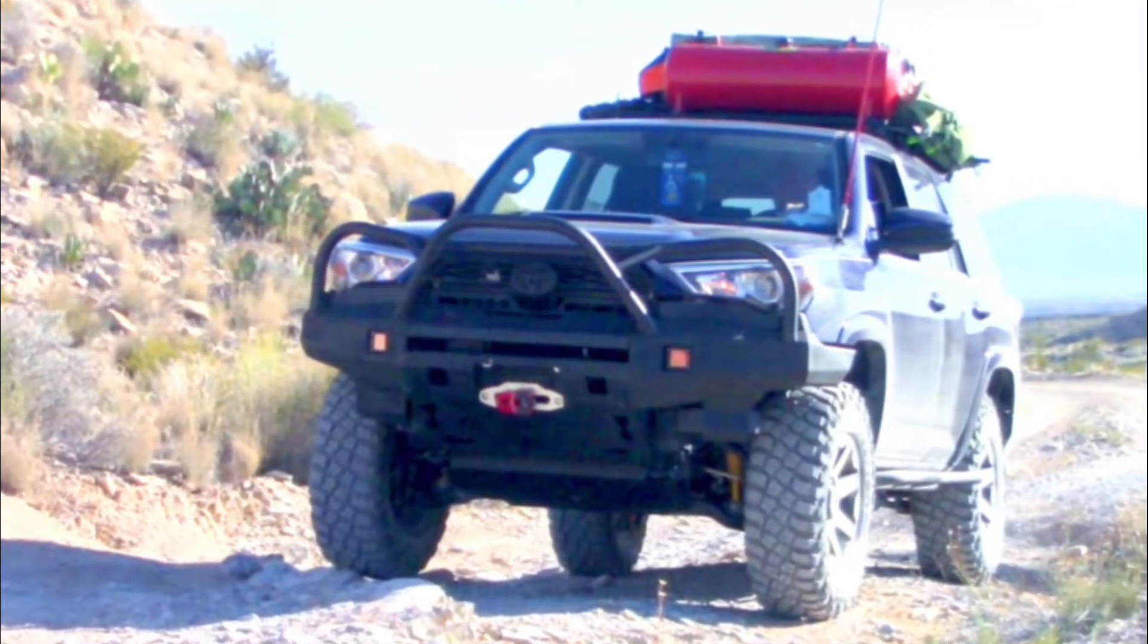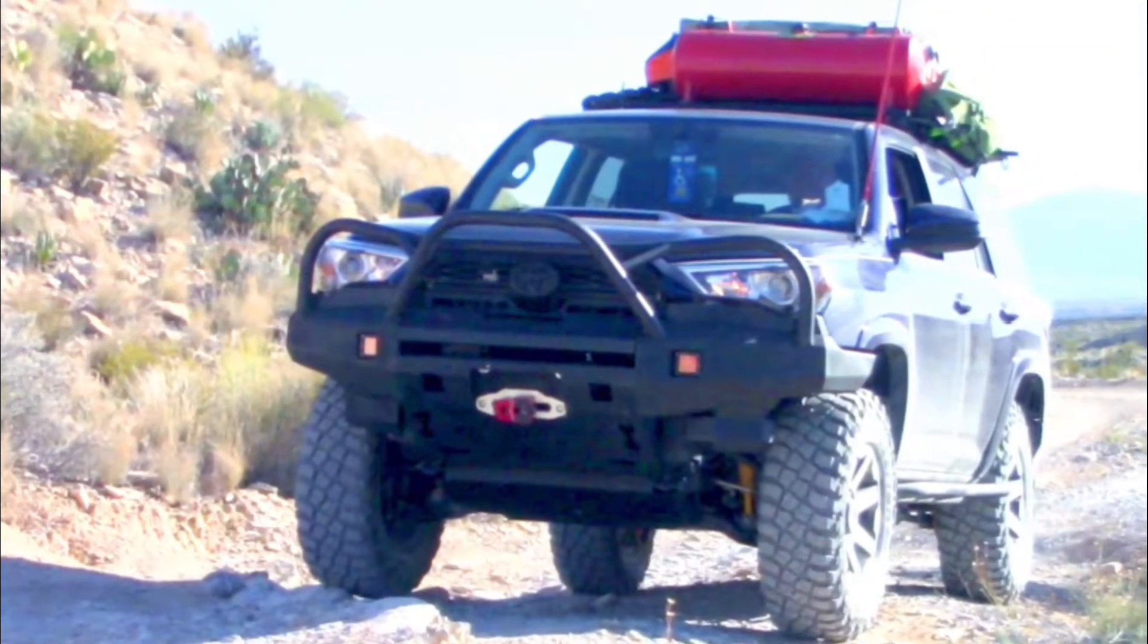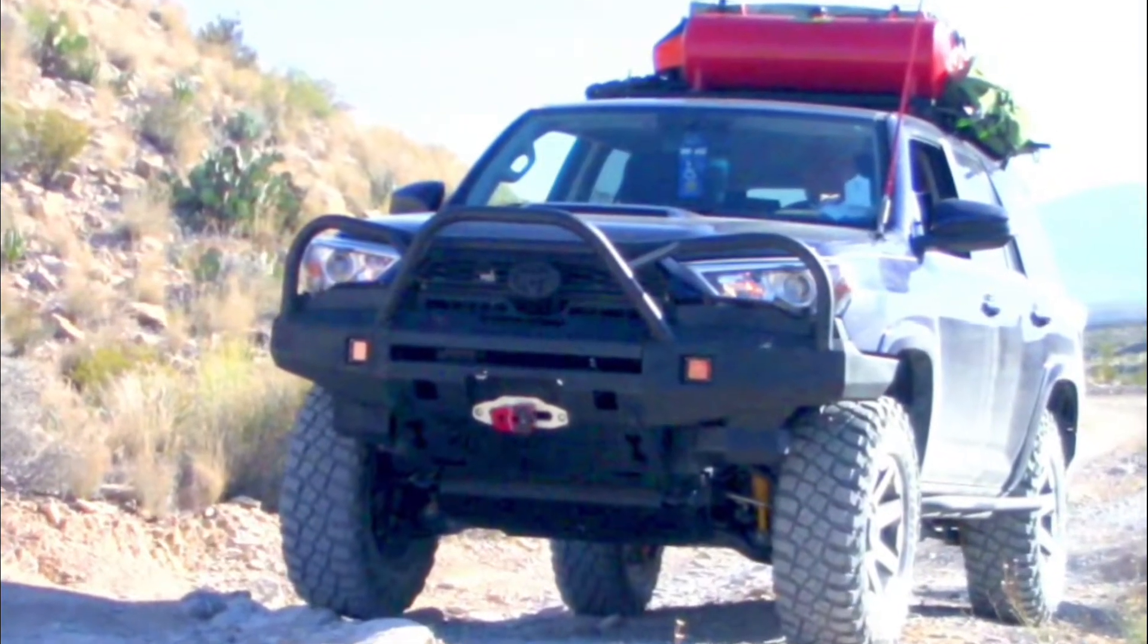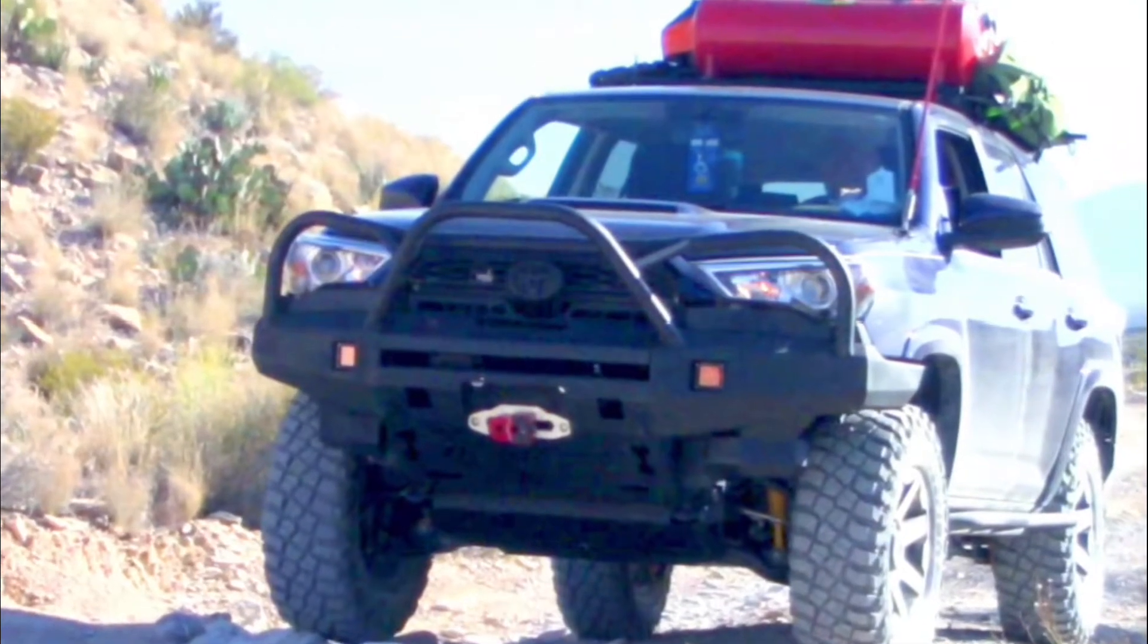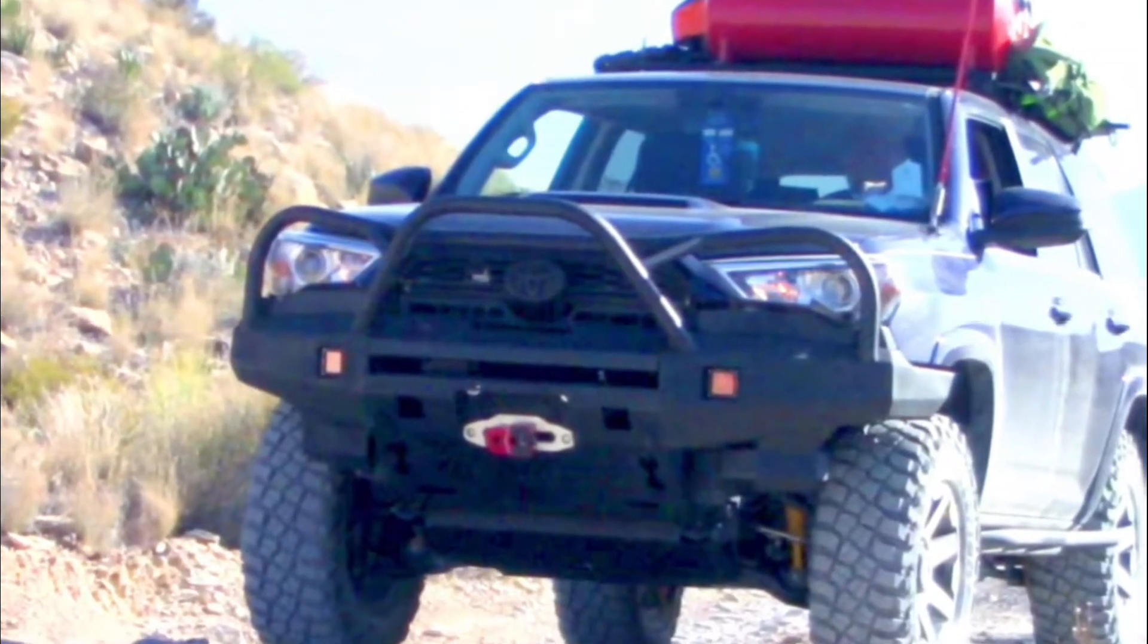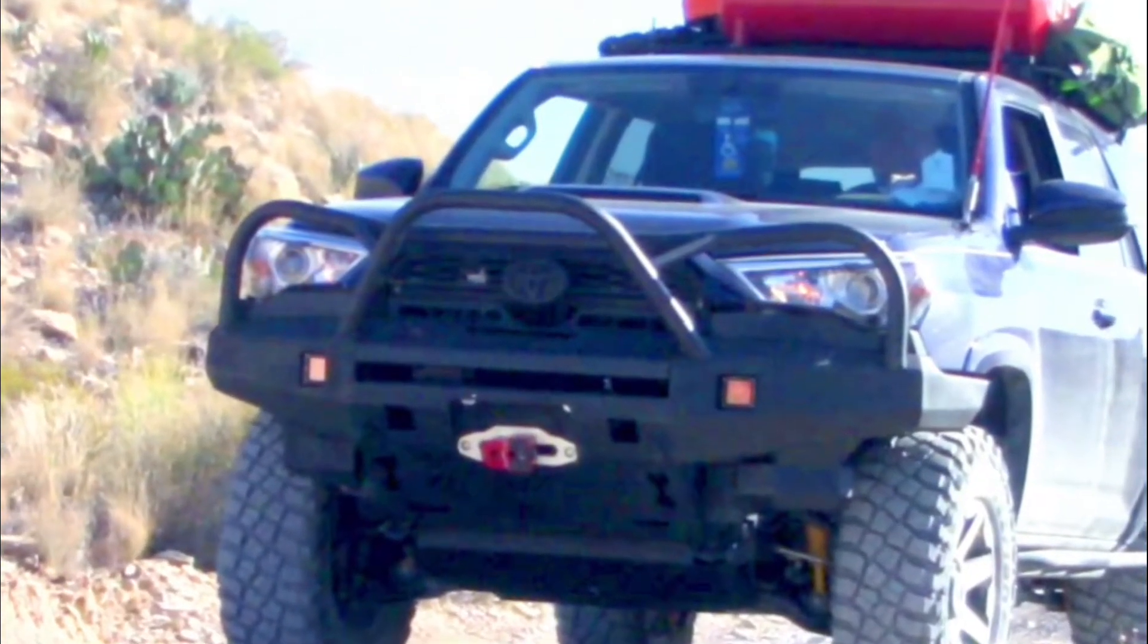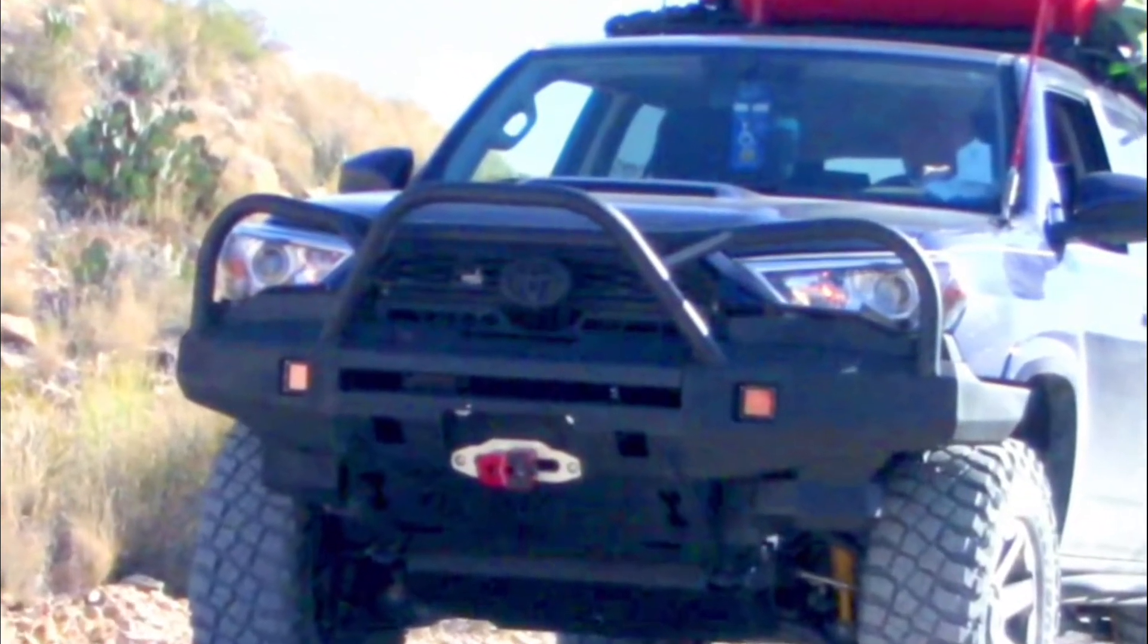Hi folks, this is Joe with Gen5Runner. In this video, you'll learn three topics you need to thoroughly understand to get the most power out of your winch.